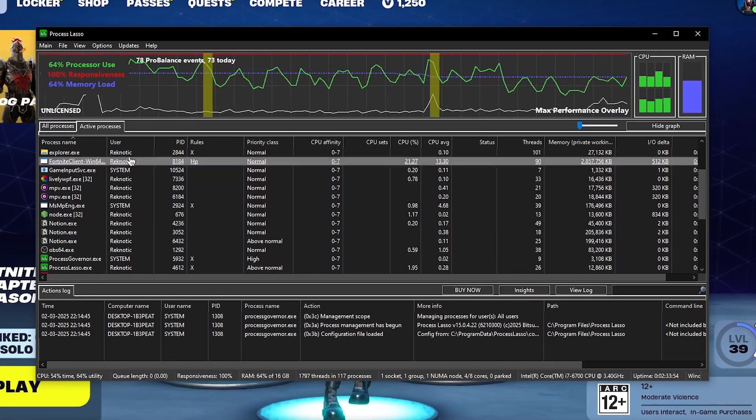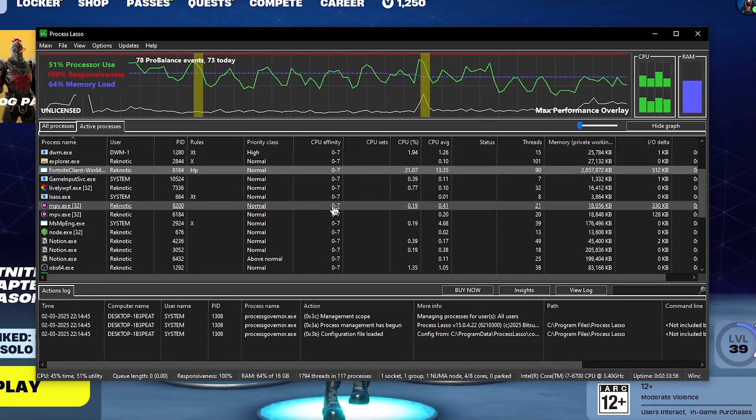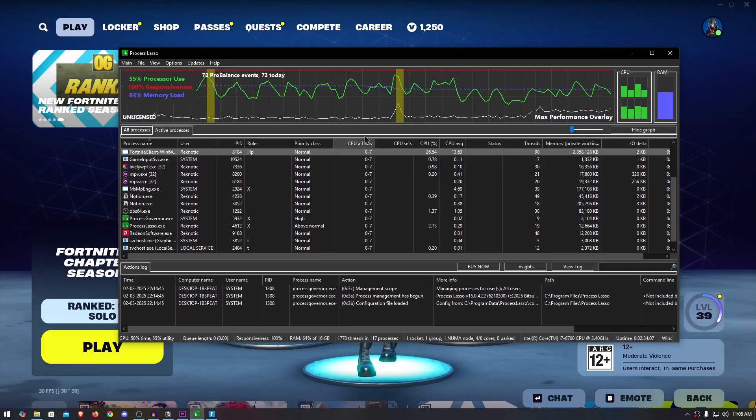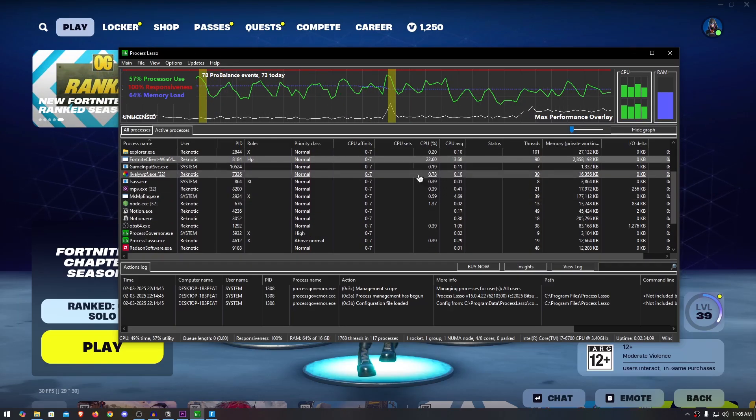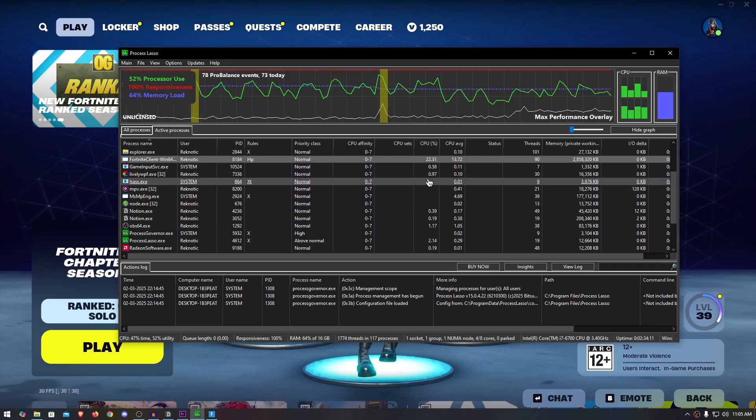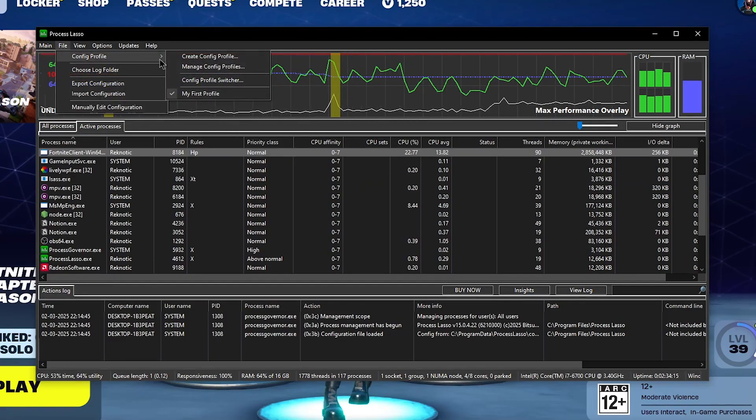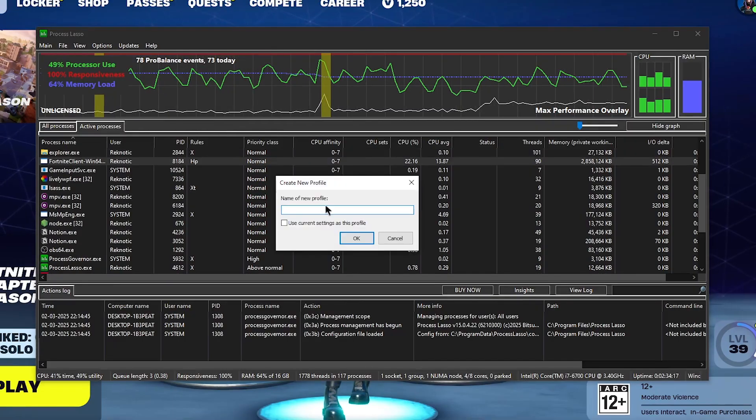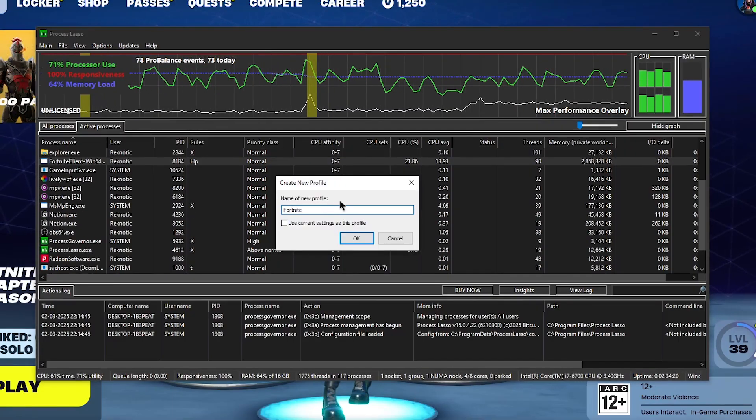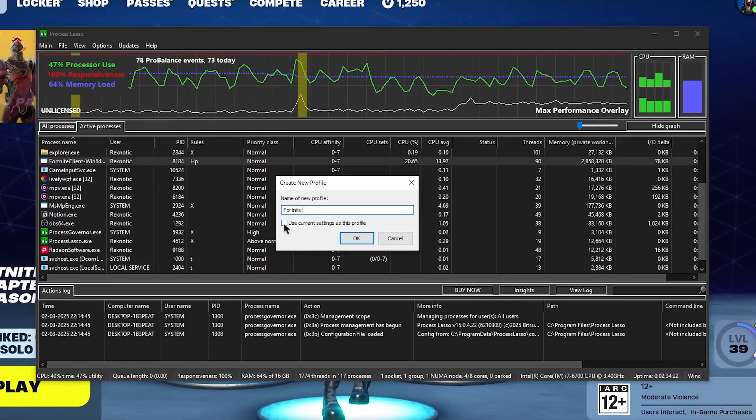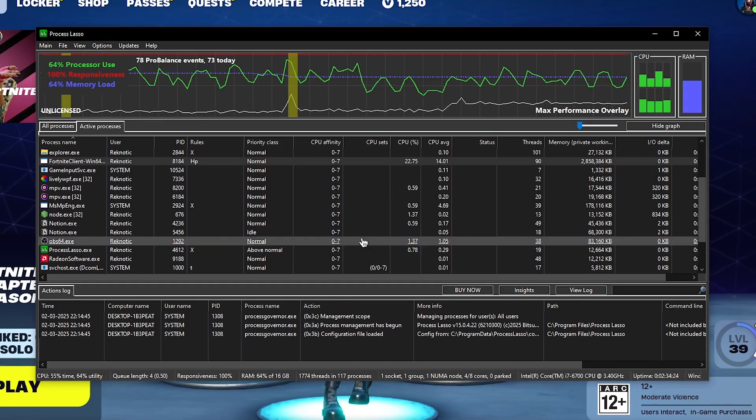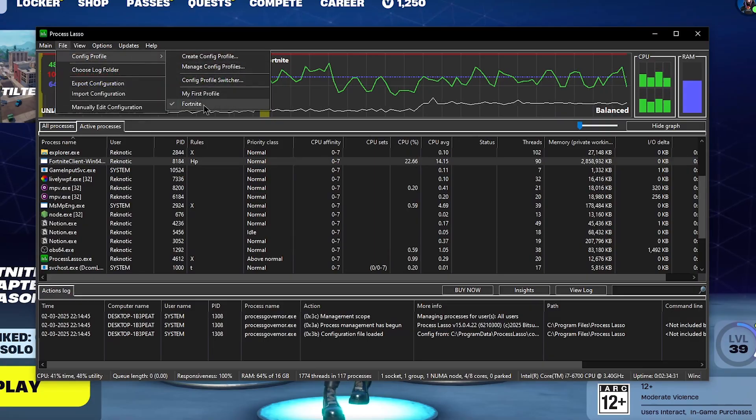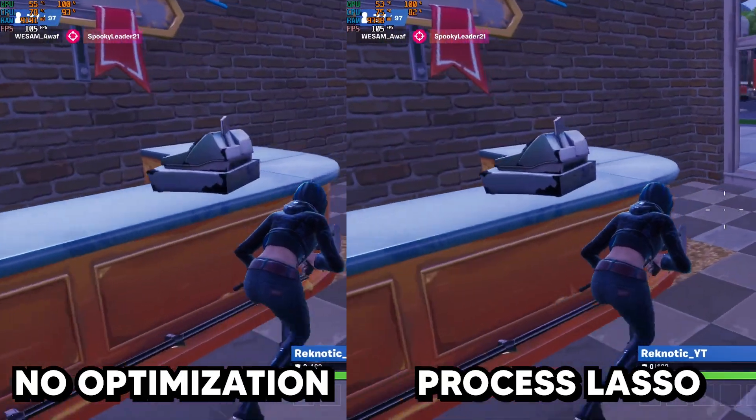Once you have done all of this, you will need to create a custom profile to make sure that all of these tweaks are automatically applied every time you run Process Lasso instead of applying them manually every single time. For that you will need to go to file, then under config profile create a config profile. I'm gonna go ahead and name it Fortnite and then make sure to check use current settings as this profile, then hit OK. And now if I go to file and config profile, you can see that the Fortnite profile is applied.